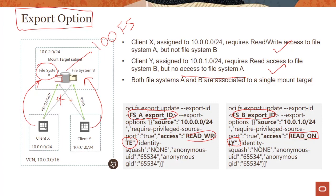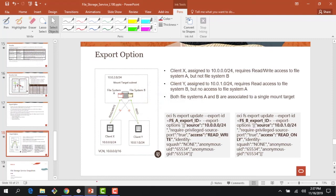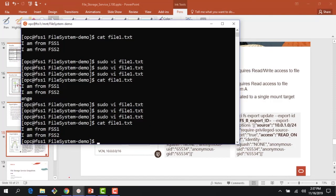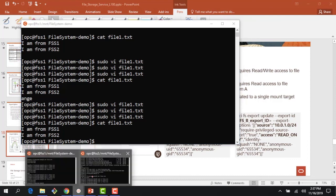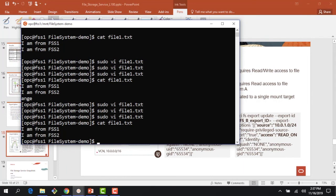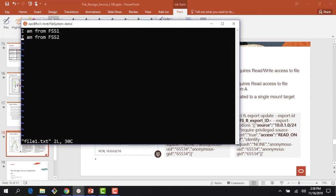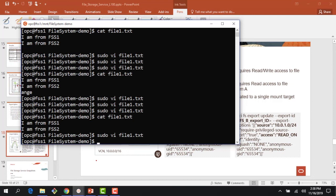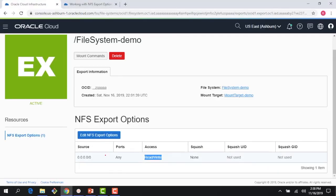Let me go to my console and show you this. From the previous demo, we had two instances — FSS1 and FSS2 — both running in the same subnet. Right now both of them can read and write to this file system. I can access my file from FSS1 and write to it — nothing different from what we just did in the demo. Now if I come here, I could edit the NFS options. Currently every client has full access to all file systems running here.